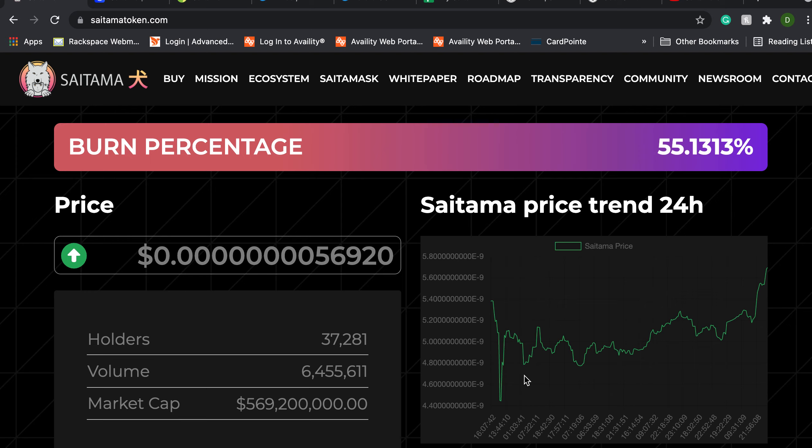If you are new to the channel and not yet a holder of Saitama token, welcome and I hope that you find information in this video that is beneficial in terms of you making a decision whether or not Saitama token is right for you.